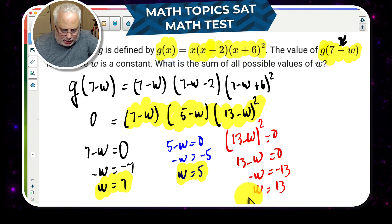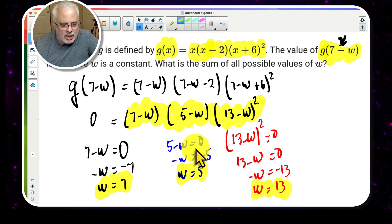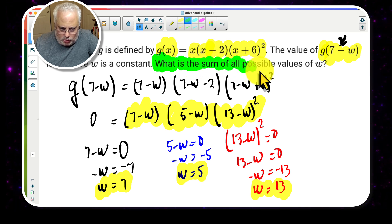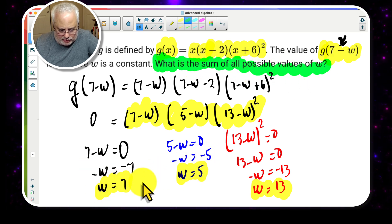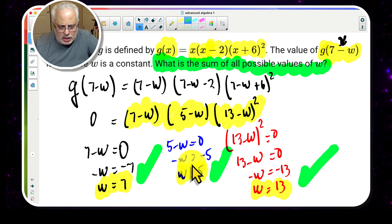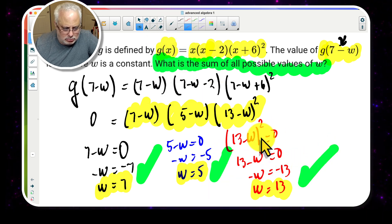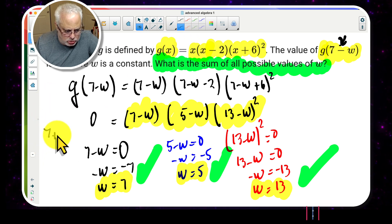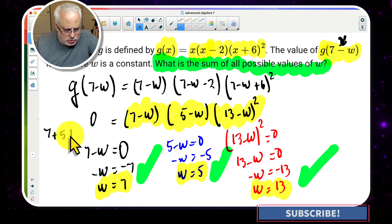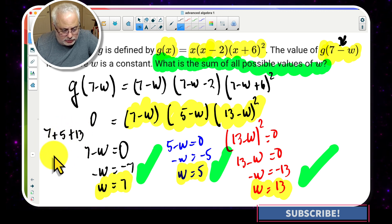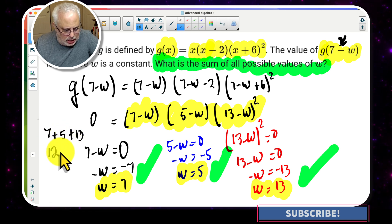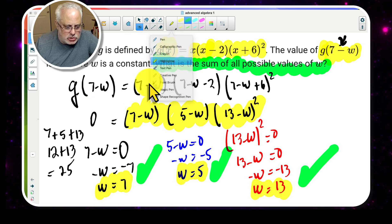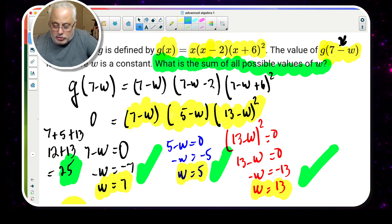Now the question asks for the sum of all possible values of w. We have all three possible values: w = 7, w = 5, and w = 13. Adding them: 7 + 5 = 12, and 12 + 13 = 25. The answer is 25 — the answer to this difficult question from the SAT math test.